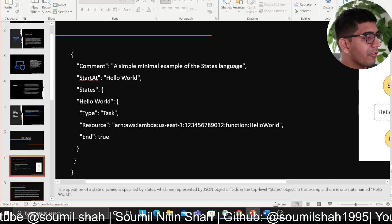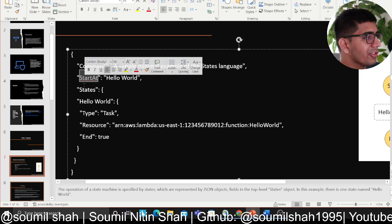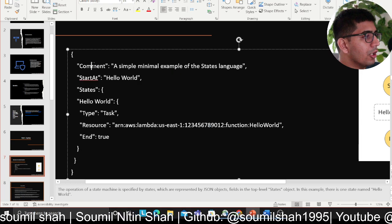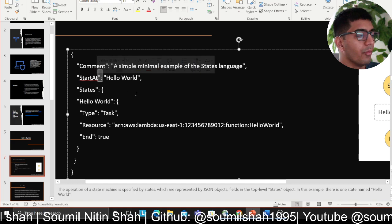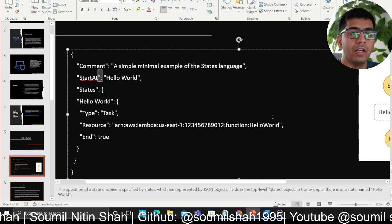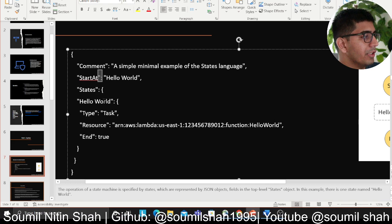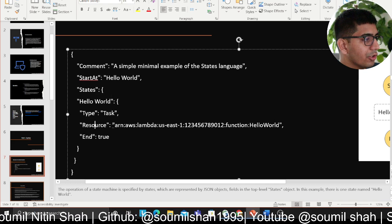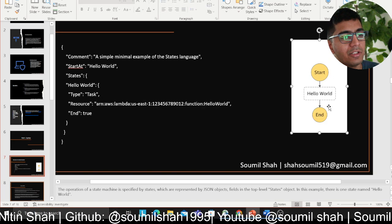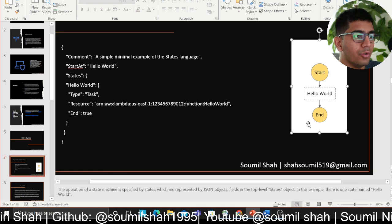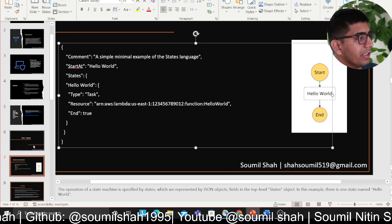The language starts with a dictionary. Every item has to have a Comment, StartAt, and a States item. Comment is essentially where you describe what your state function is doing. StartAt defines where you want to start. Each state is a Lambda or whatever you want to define. In this case, I'm defining a type as Task, providing the ARN of that Lambda, and End is set to true. On the right-hand side is an image shown when you write something like this — a simple Hello World.